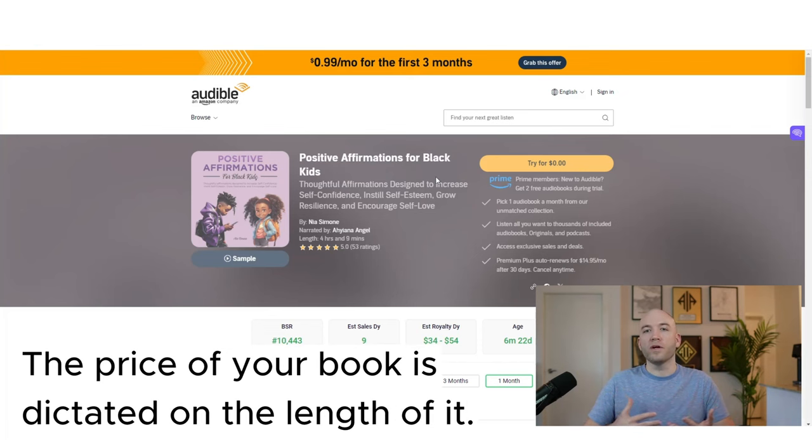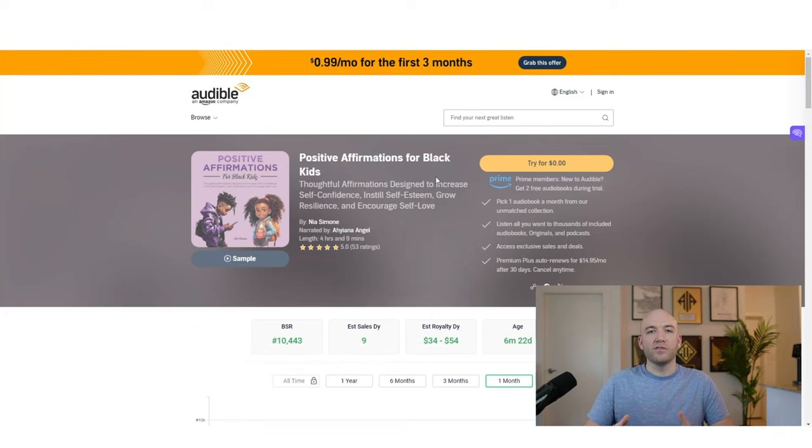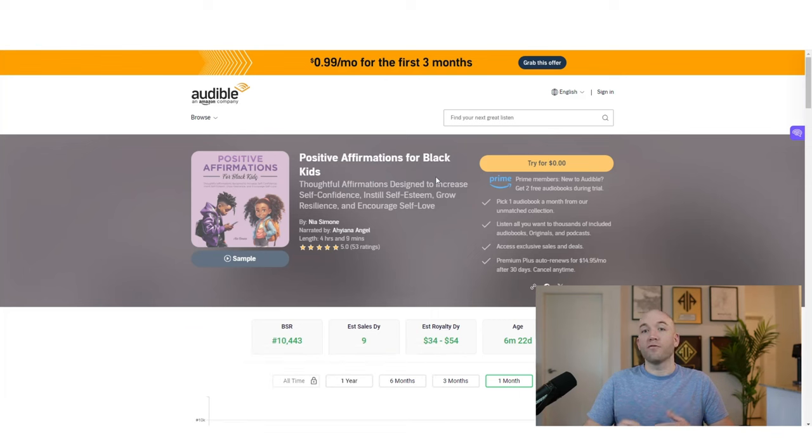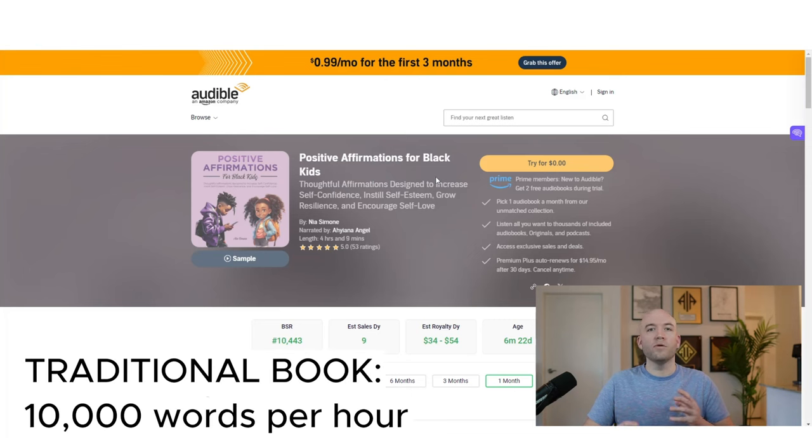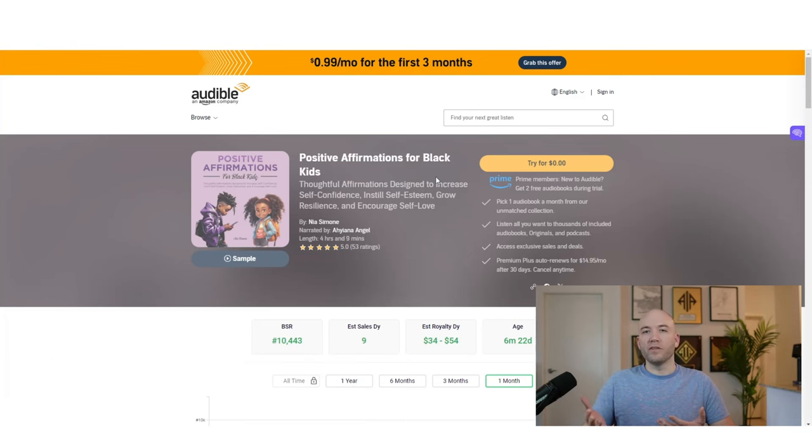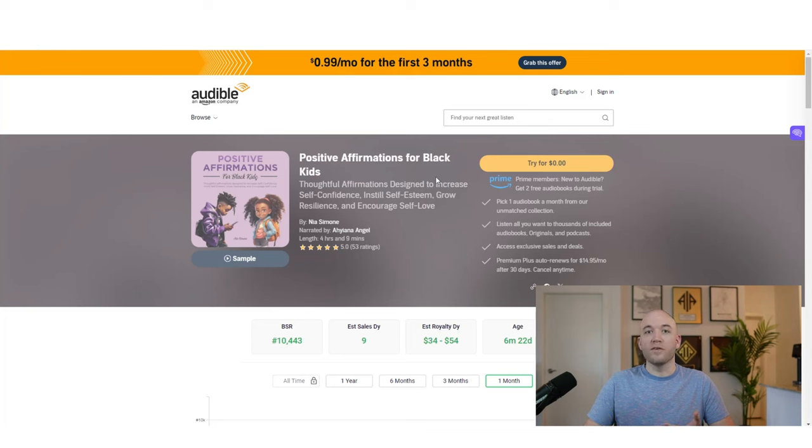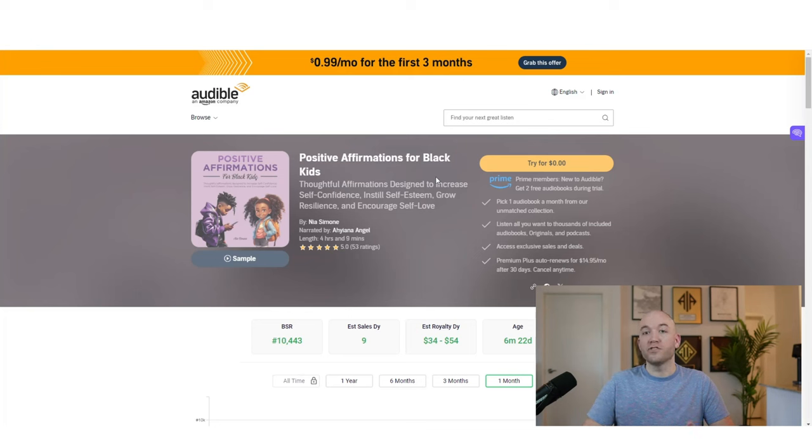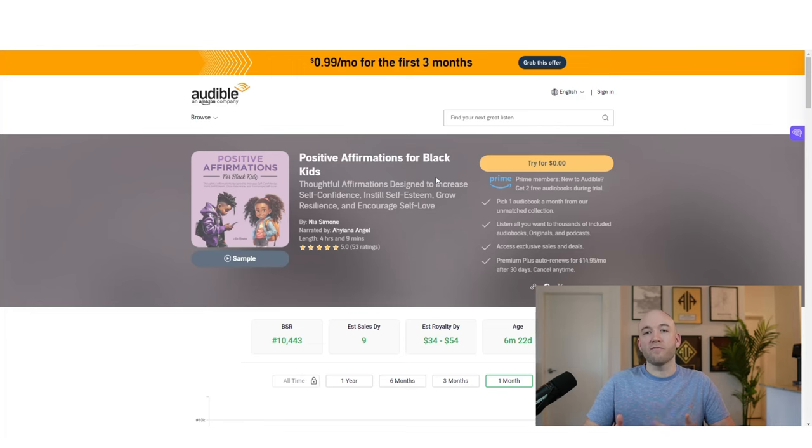And the reason that we want an audiobook that's a bit longer, ideally over three hours is because that's kind of the sweet spot where we start to earn more royalties. Because on Audible, the price of your book is dictated on the length of it. So the sweet spot is always going to be about three hours. And usually for a traditional book, we're looking at about 10,000 words per hour of narrated content. You're able to do this with probably a thousand words or less, whereas it would take 30 or 35,000 if it was just a traditional book.